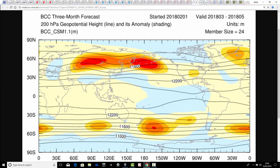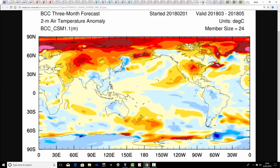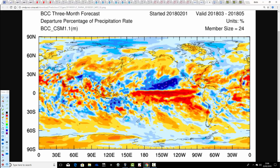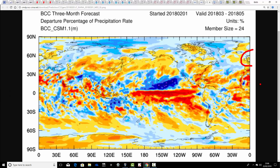Beijing Climate Centre next — the 200 millibar height anomaly for the spring of 2018 shows above-average heights generally over and to the west and northwest of the UK, which you would think probably places us on the cool side of the jet stream. The temperature anomaly is very close to average — maybe if anything a little bit milder than average, but not a big anomaly. So it's another model showing close to average temperatures, which is cooler compared to what most of these seasonal models usually show. The precipitation anomaly is a bit of a mixed bag, but if anything probably a little bit on the drier than average side.